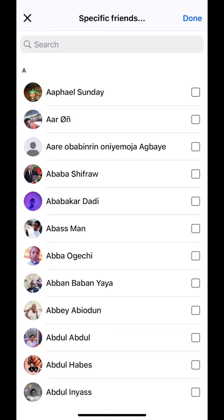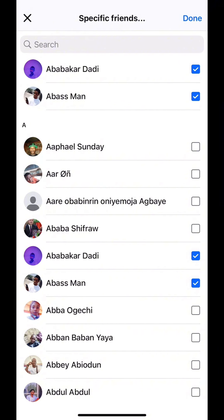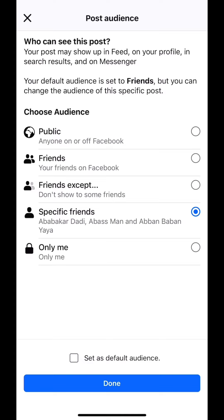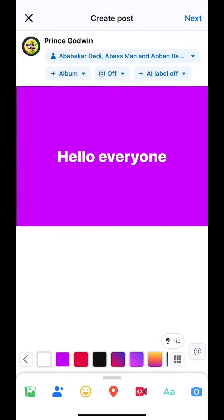Once you turn on Specific Friends, it's going to tell you to choose the particular friends you want to share the post with. Pick the friends you want — for example, I'll tap on a few people. Then tap Done, and tap Done again.